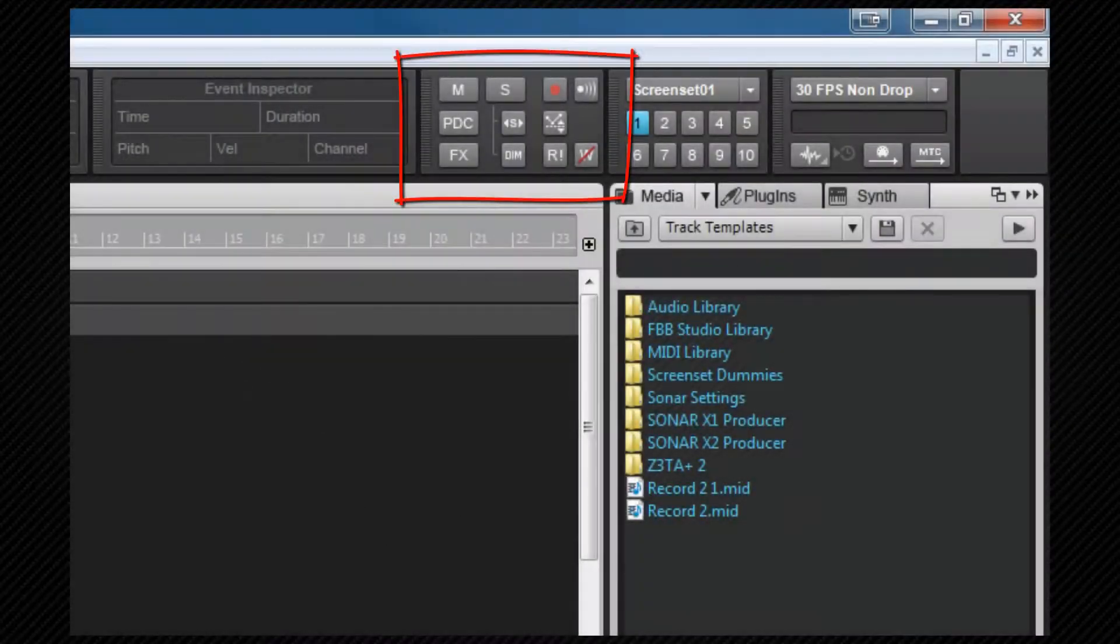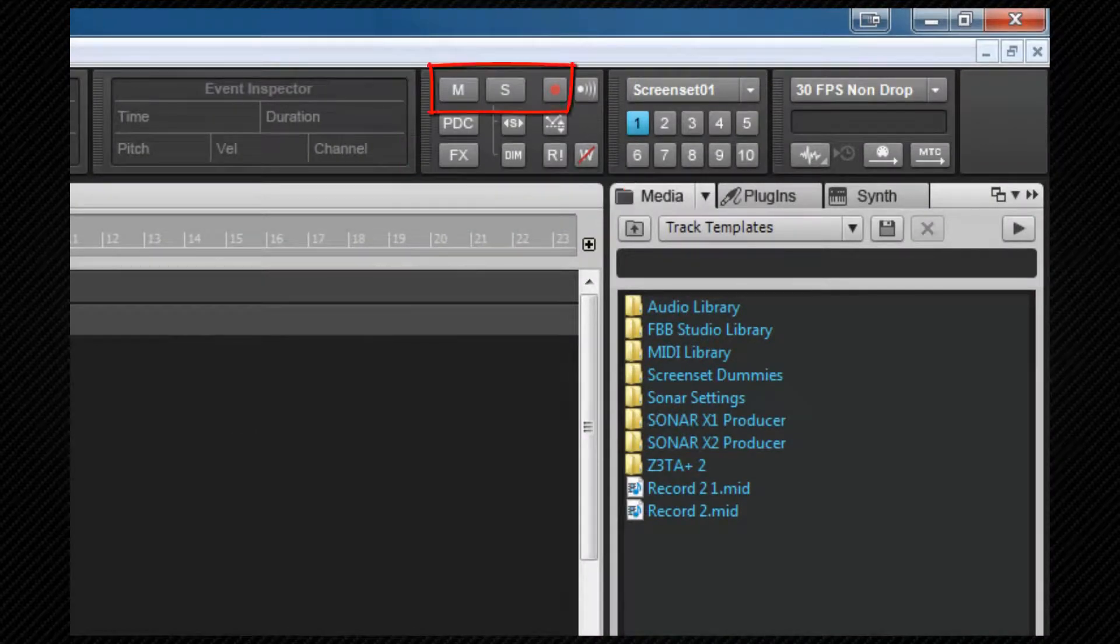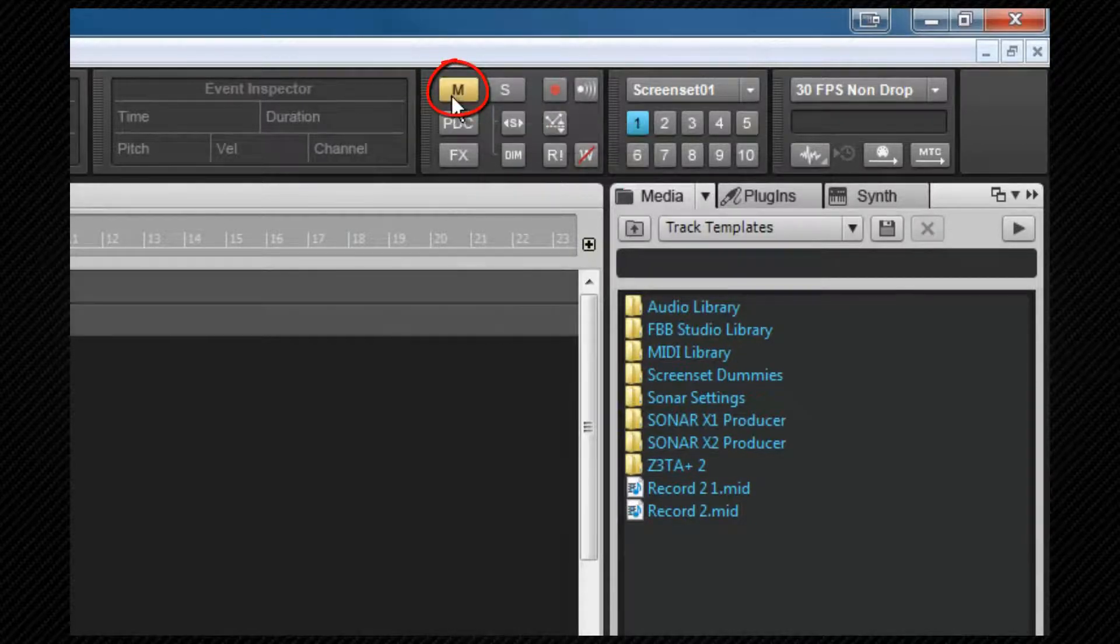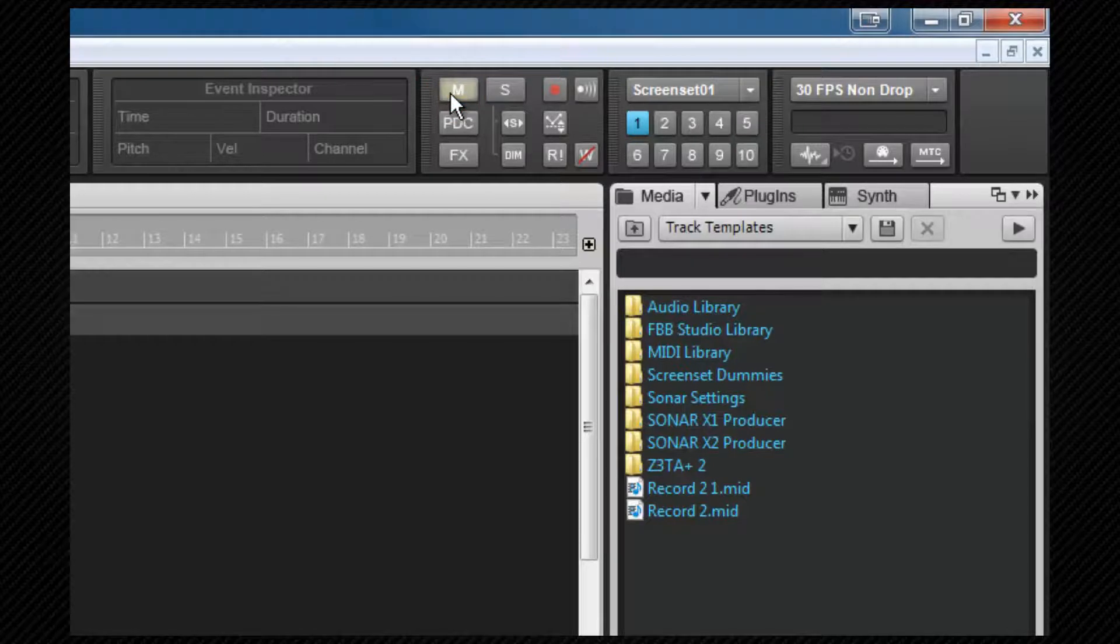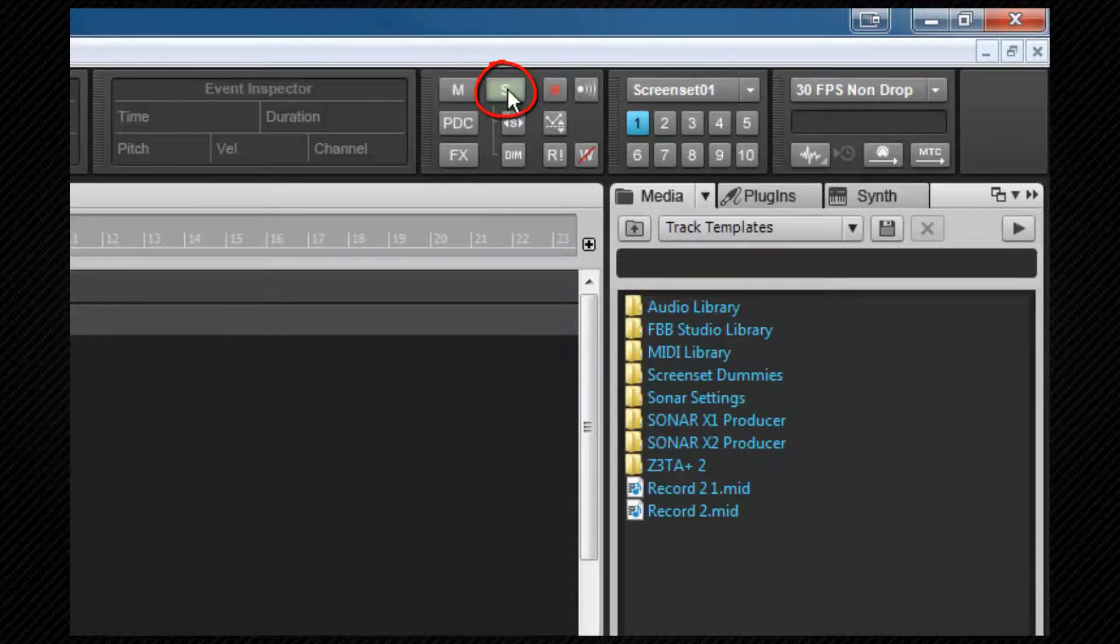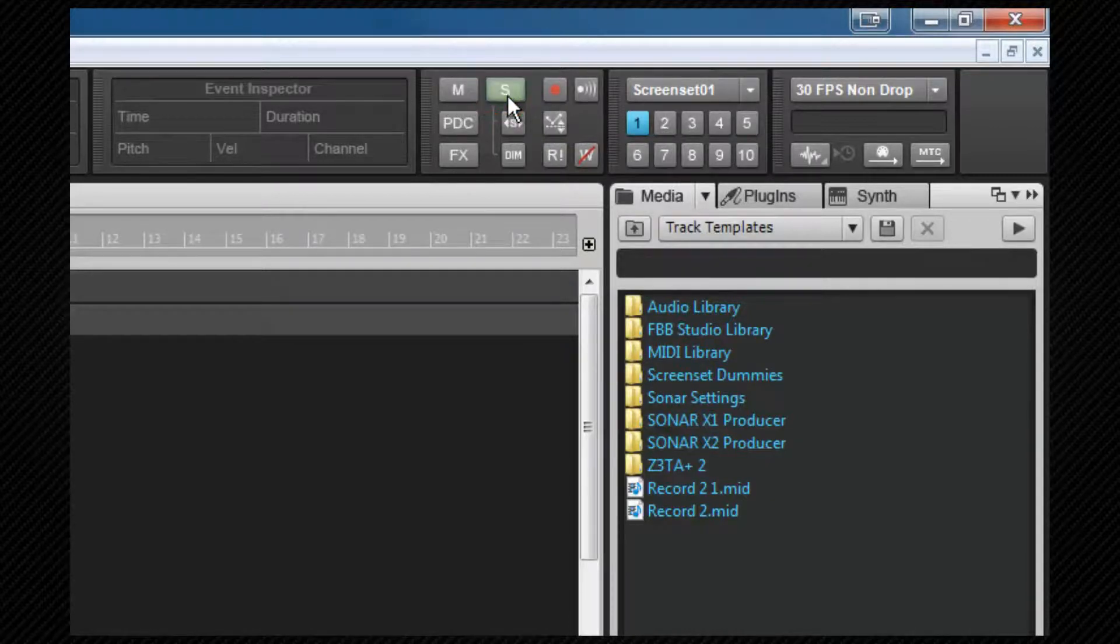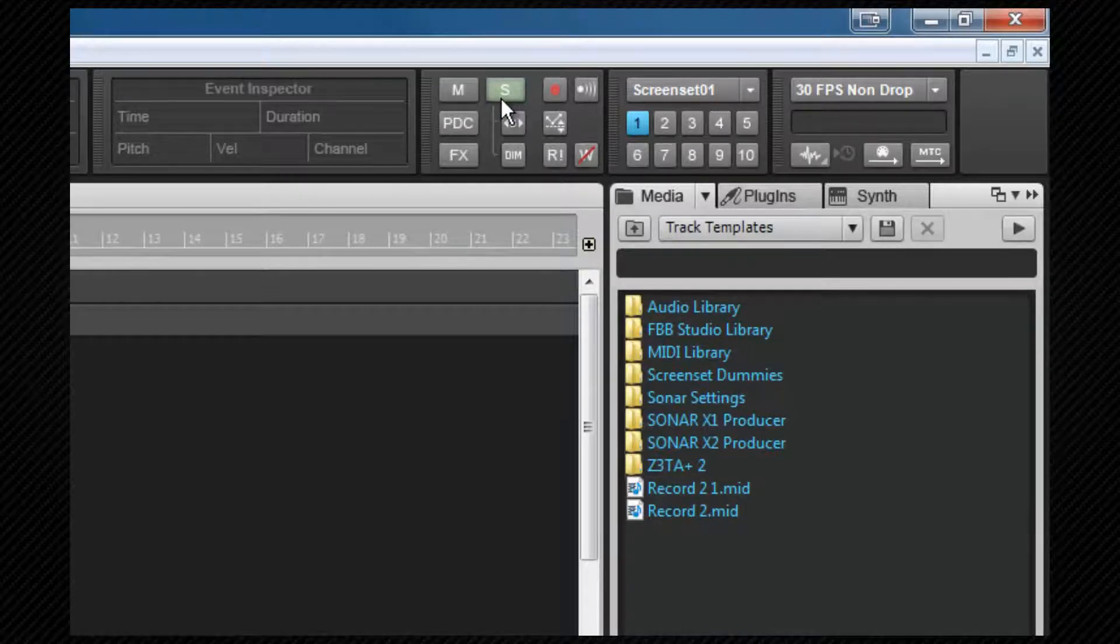The mix module contains the global MSR buttons, as well as several option buttons relating to those. Mute will mute or unmute all tracks, as well as light to show that there is at least one mute active. Solo will solo and unsolo all tracks, as well again light if at least one solo is active within the project. There are a couple of modes available here. The first is exclusive solo.